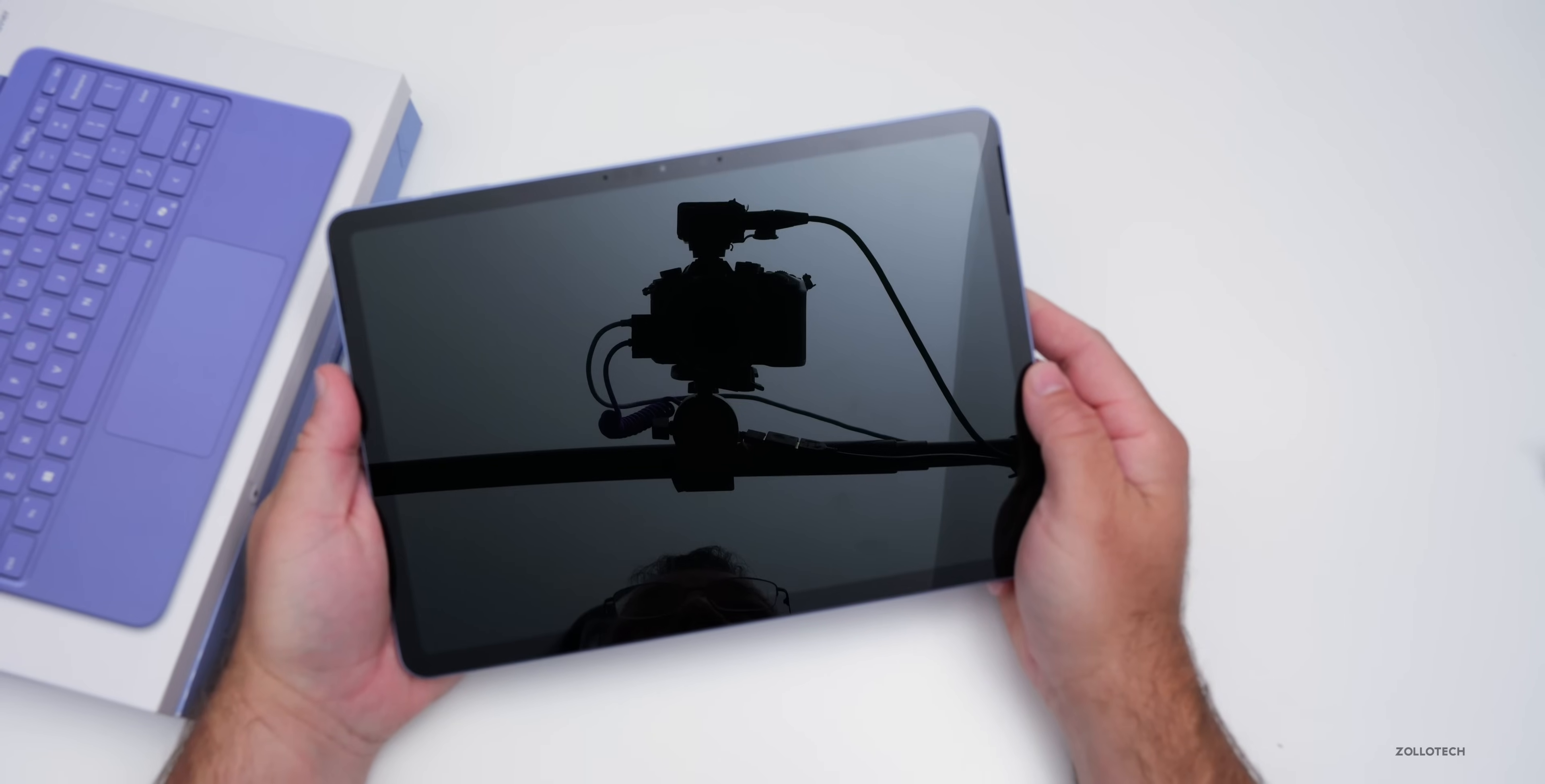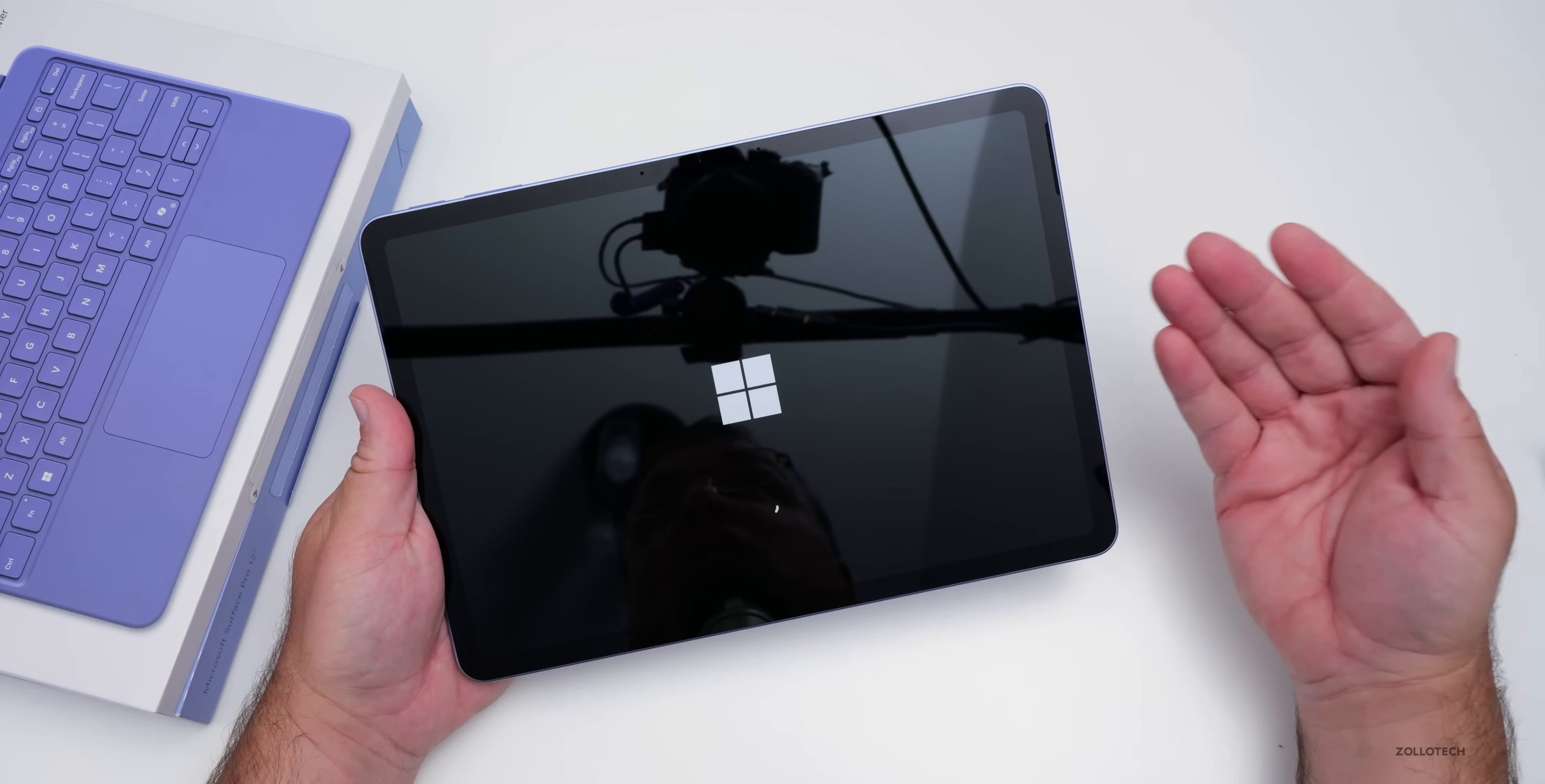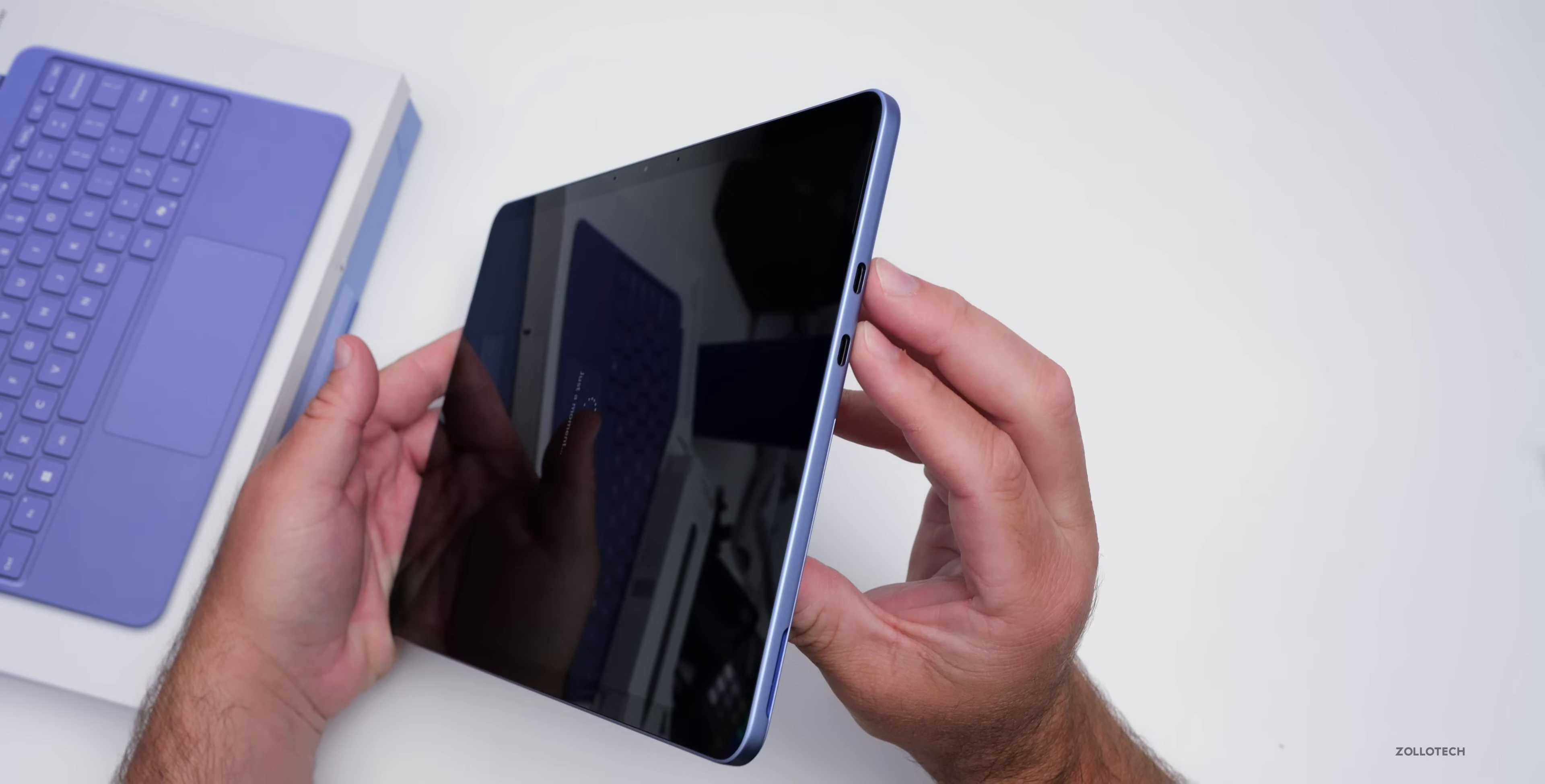Let's go ahead and turn it on, and we'll talk about the display. So that turned on pretty quickly, and what we have is a 12-inch PixelSense LCD display. It's 2196 by 1464, 220 pixels per inch. It's up to 90 hertz, and it's 60 hertz by default. It's sRGB and enhanced and goes up to 400 nits. It's not Gorilla Glass, they don't say what it is, and it is 10-point multi-touch like all the others.